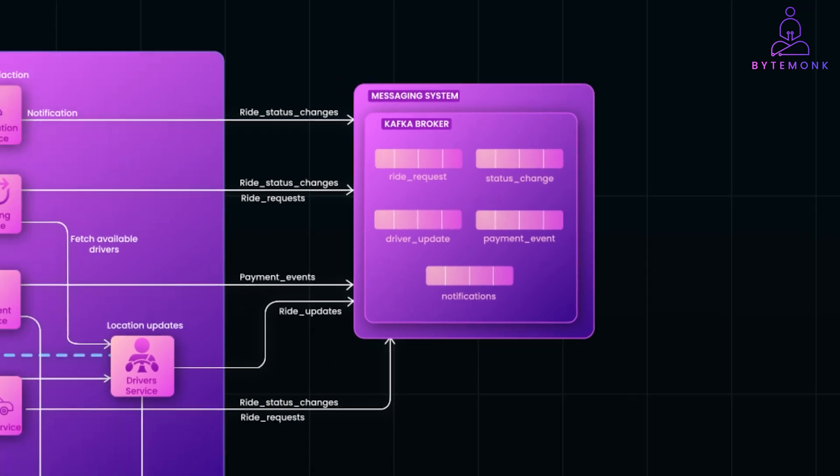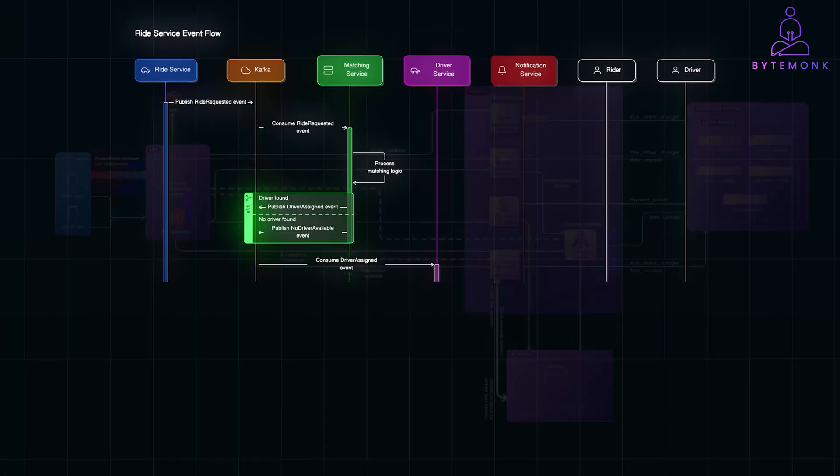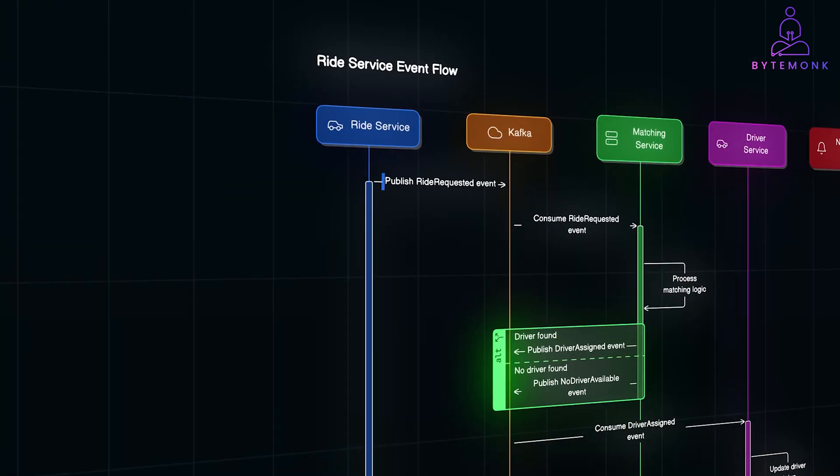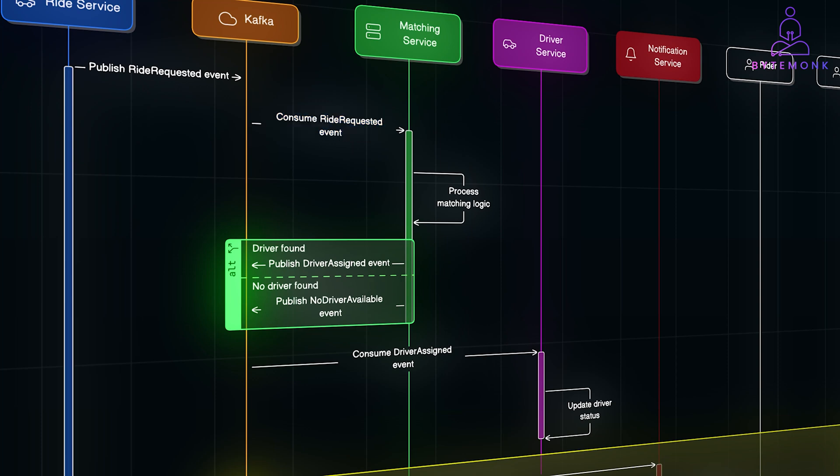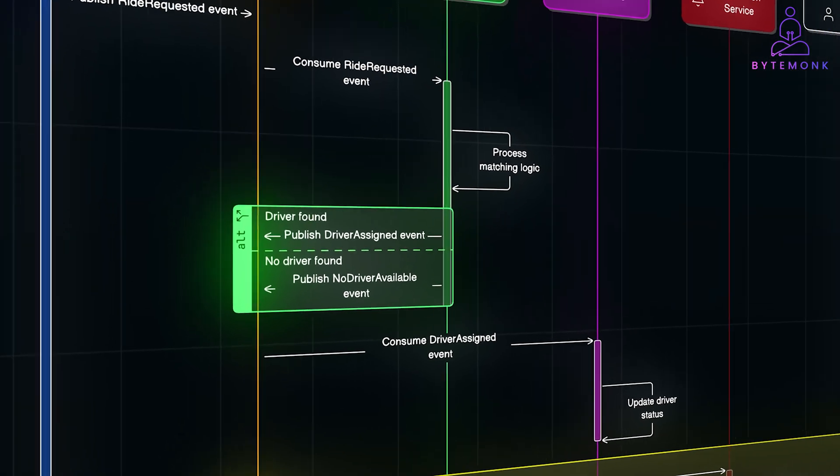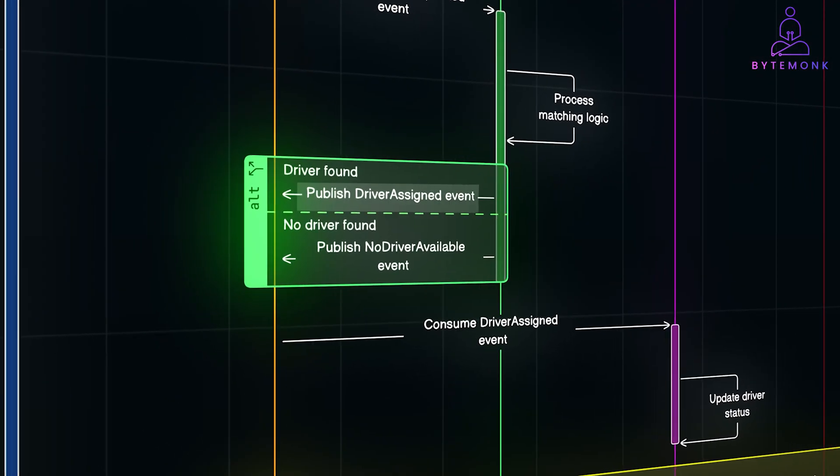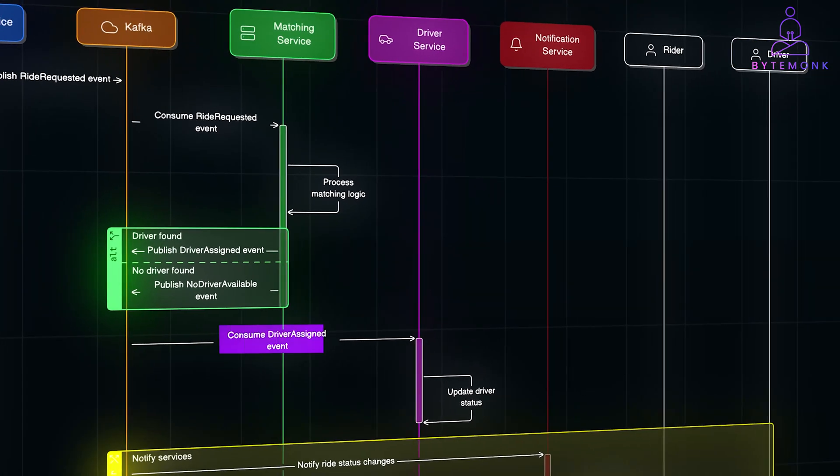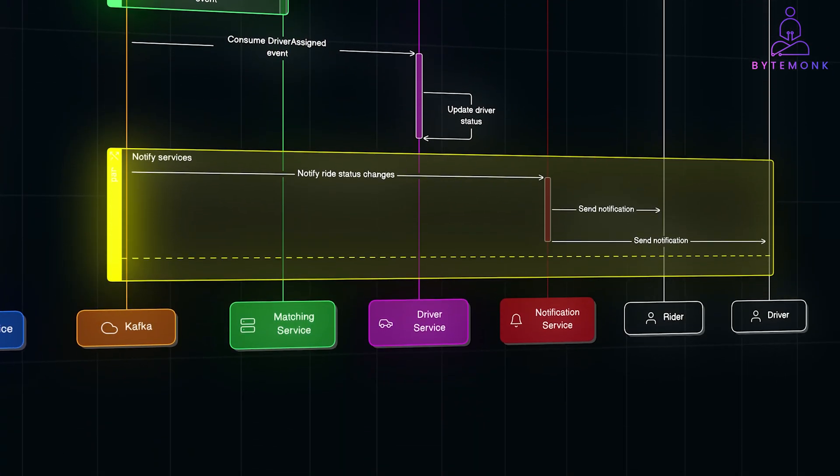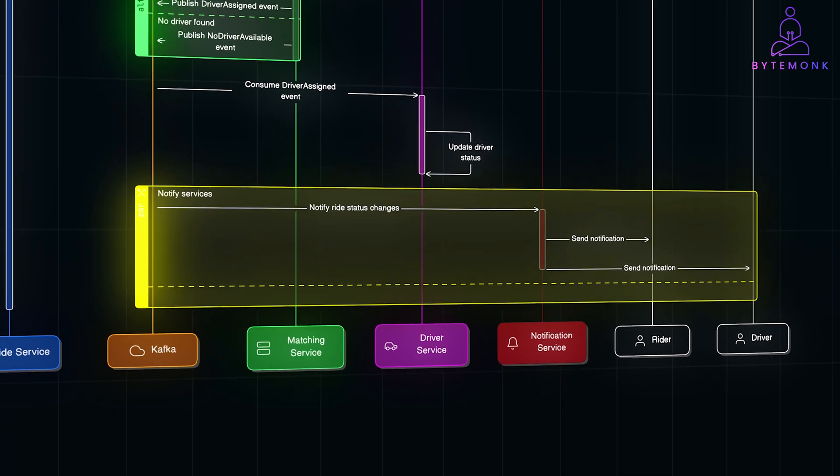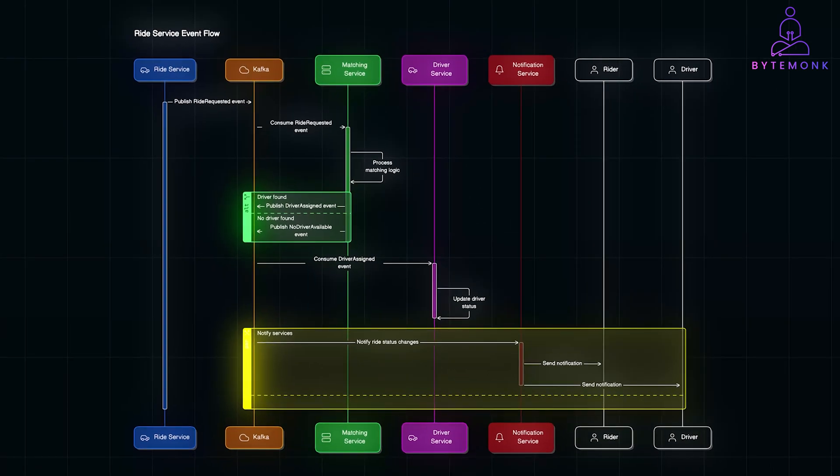So, from the perspective of services and topics, ride service acts as the producer. It publishes a ride requested event to the ride requested topic. Matching service is both consumer and producer. It consumes the ride requested event, processes the matching logic to find an available driver, and publishes driver assigned event to the ride status changes topic. Driver service consumes driver assigned events and updates the driver status to reflect the new assignment. Notification service subscribes to ride status changes and notifications topic, sending notifications to riders and drivers about the ride status updates. Real-time communication service acts as consumer. It consumes events and pushes real-time updates to clients via WebSockets.